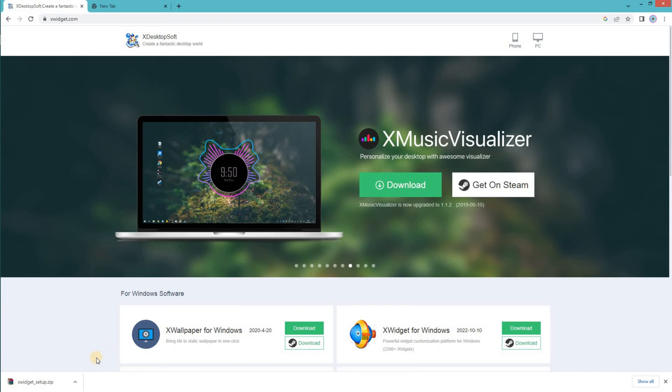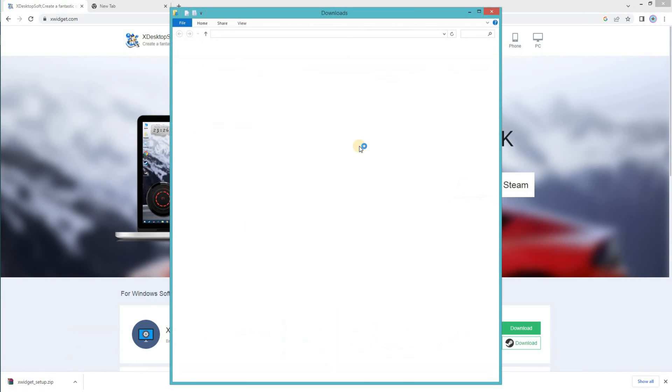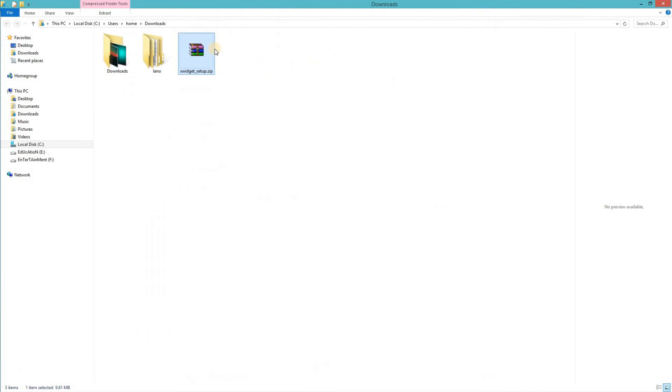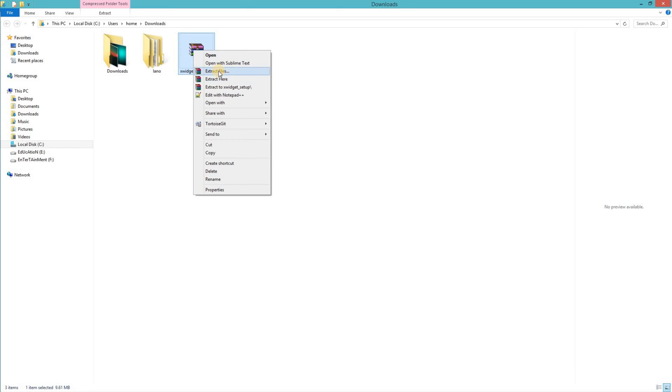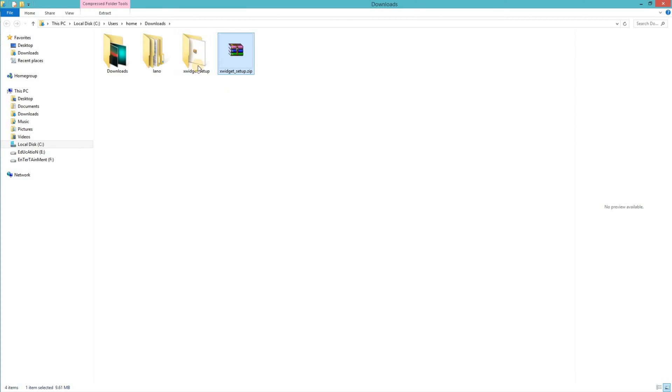Once it is downloaded, open the downloads folder. Right click on the file and click on extract to folder name. It extracts the file and inside the folder you will see x widget setup dot exe file.